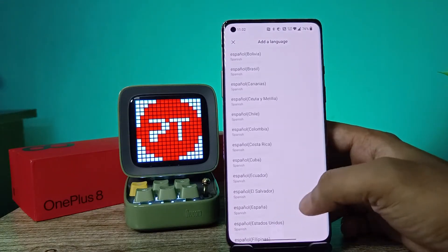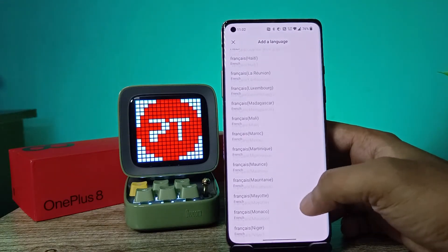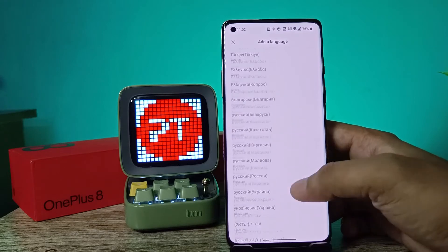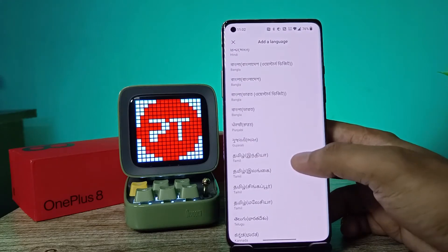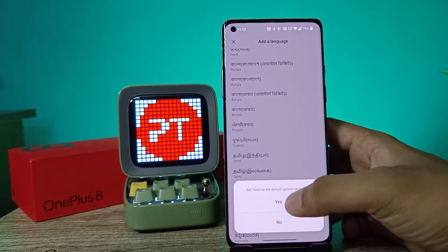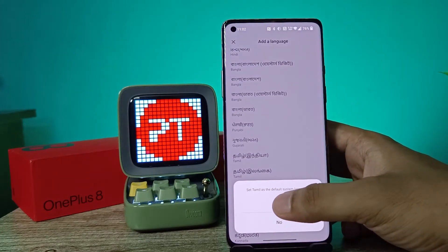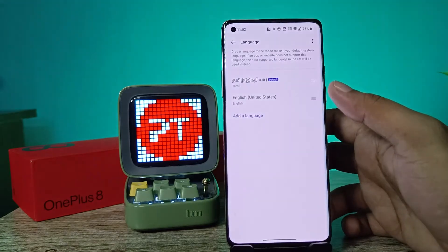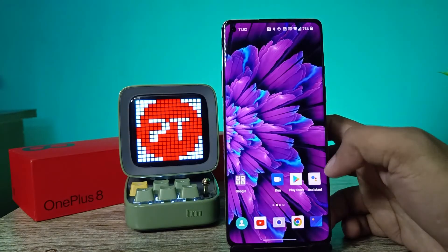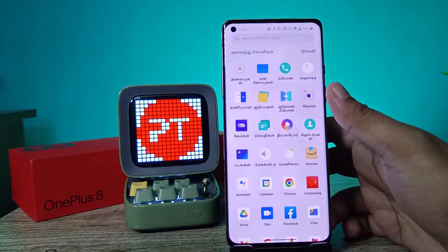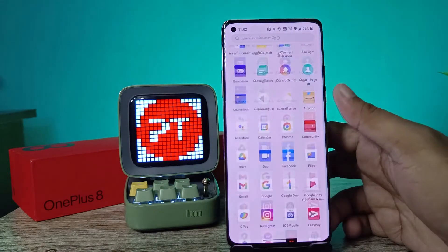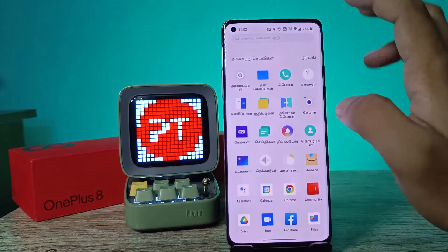You can choose your desired language from the list — there are a lot of languages available. I will choose Tamil, then choose to set Tamil as the default system language, then click Yes. Now your phone language is changed to the selected language.